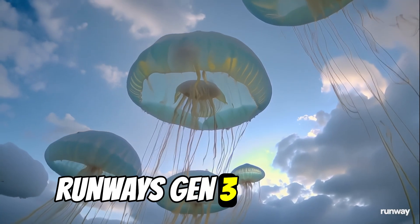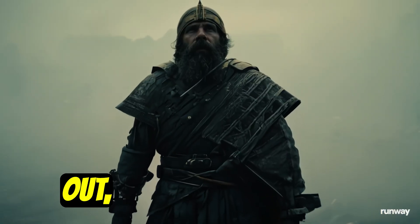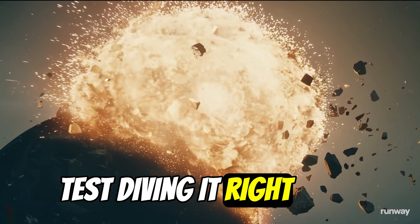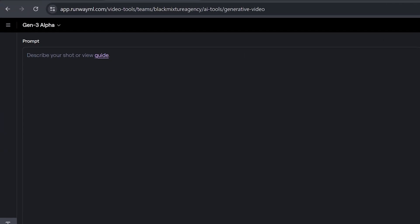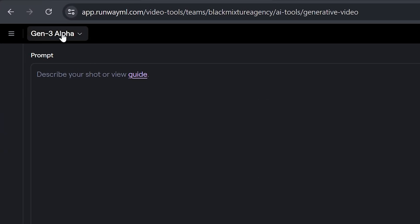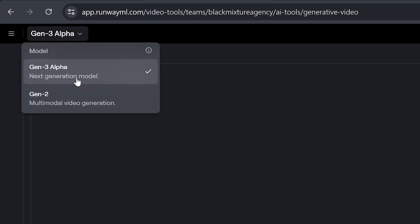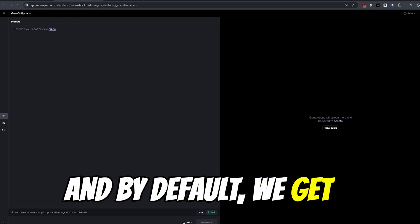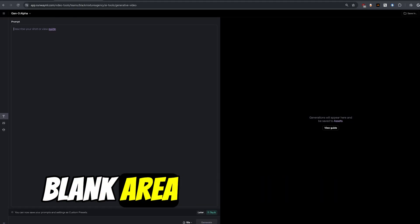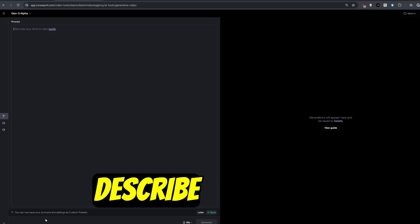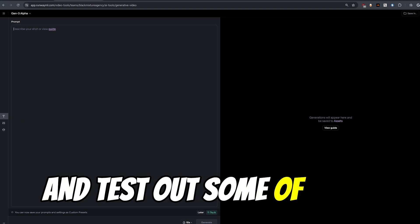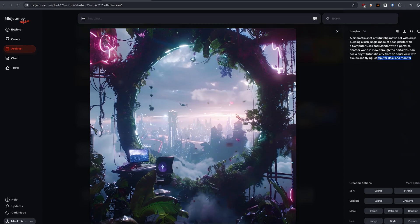Runway's Gen 3 just came out, and we're gonna be test diving it right now. This is what it's gonna look like in Gen 3 Alpha, as you can see their next generation model, and by default we get a blank area in which we can describe our shot. Let's go ahead and test out some of these prompts.